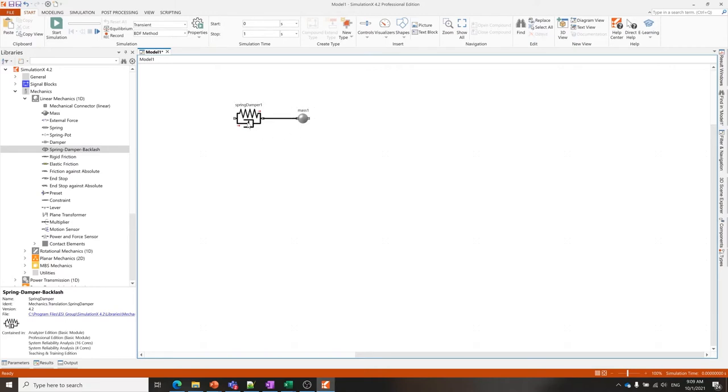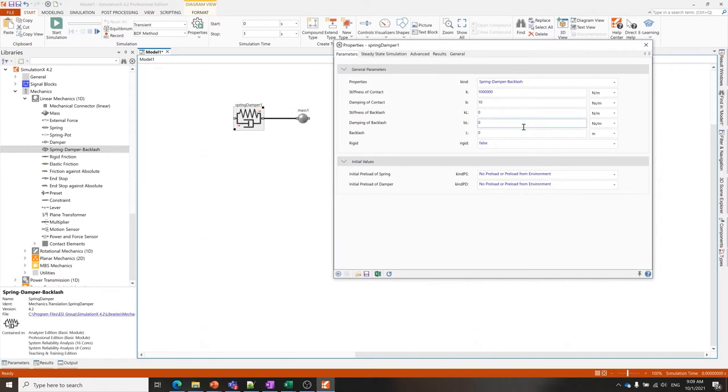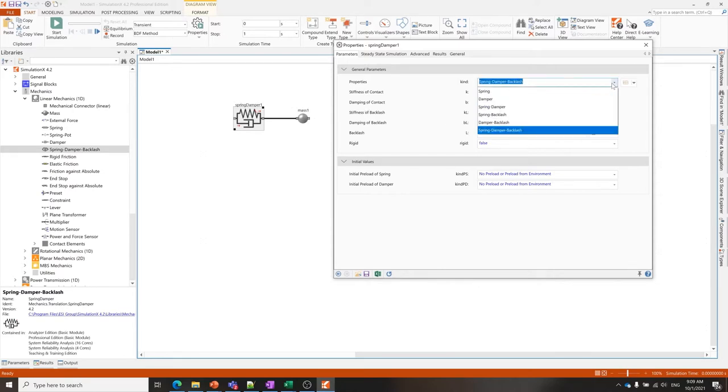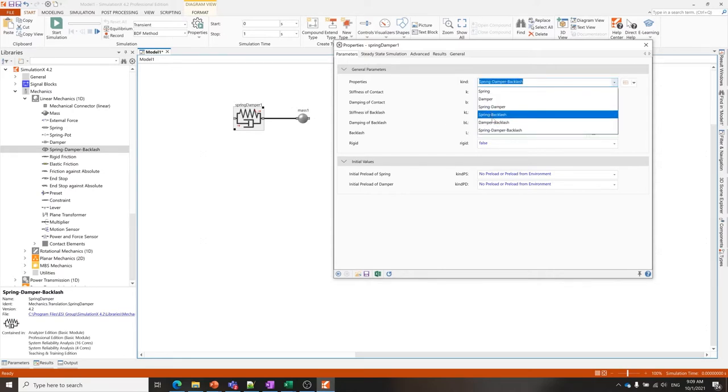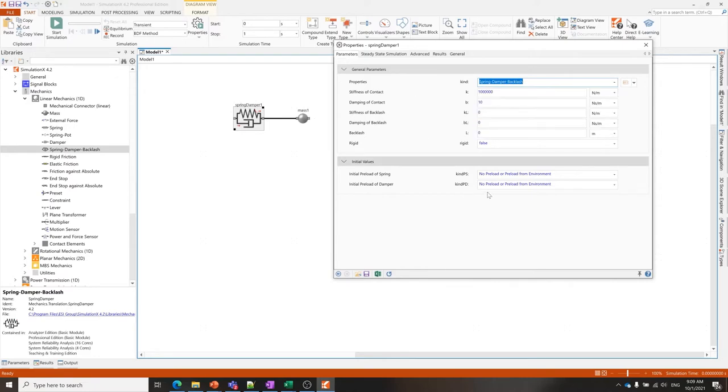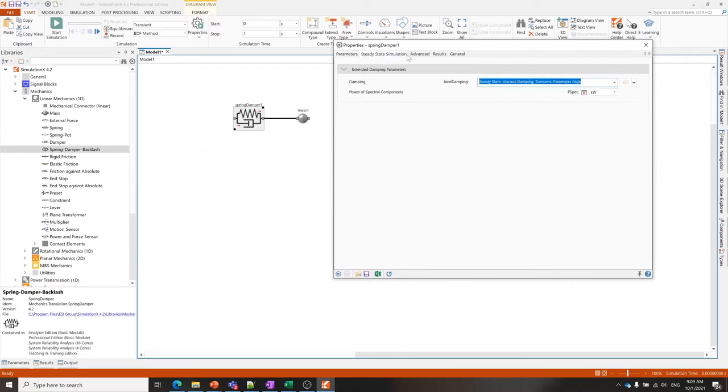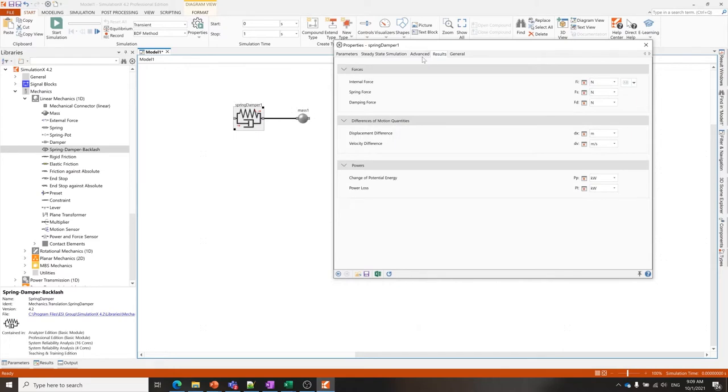If you double click on an element, a parameter dialog will open where you have access to the different properties of that element. Here we have the stiffness, the damping, drop-down menus where you can choose between different types of calculations, and different tabs that you can go through depending on the element and its complexity.